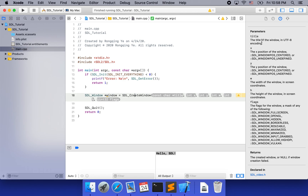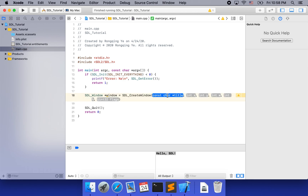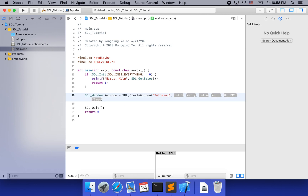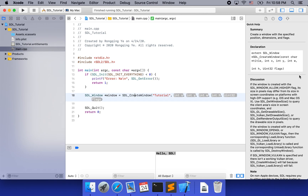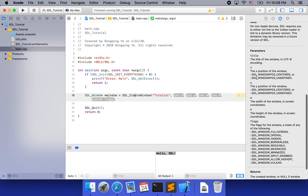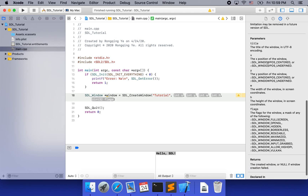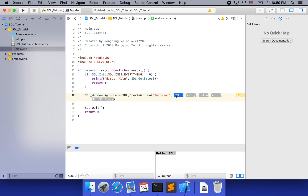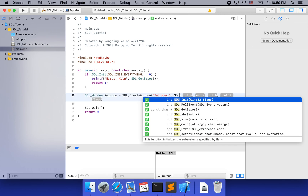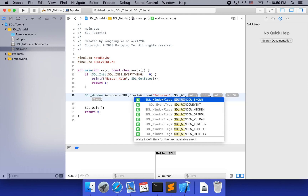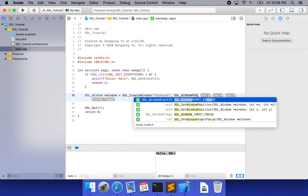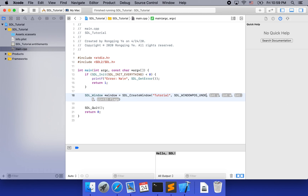For example, the first argument, title, is the title of the window — I'm going to call it 'tutorial'. For x, it is the x position of the window; it can be SDL_WINDOWPOS_CENTERED or SDL_WINDOWPOS_UNDEFINED. I'm going to use undefined for both x and y, which is SDL_WINDOWPOS_UNDEFINED.